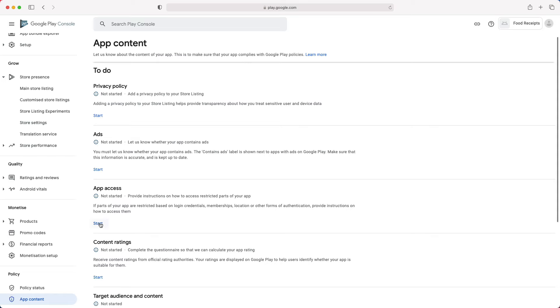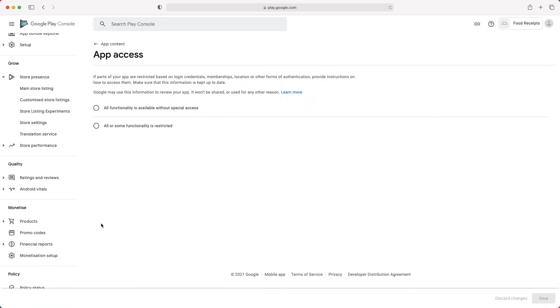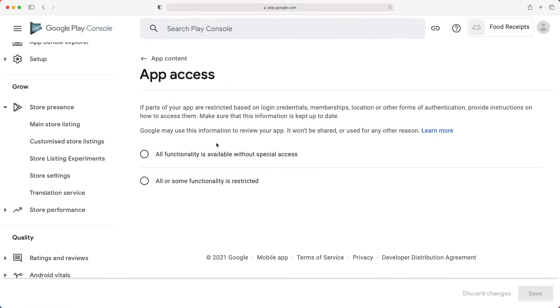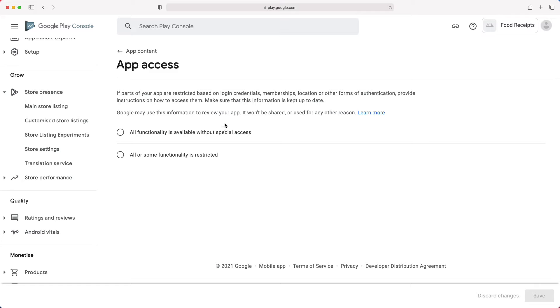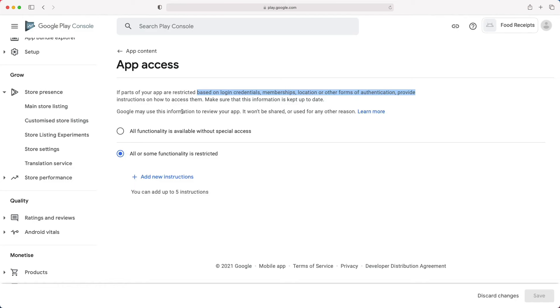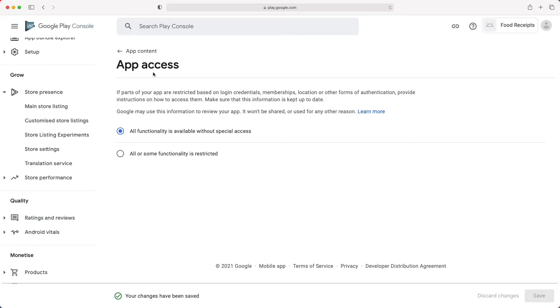Let's start with the app access. Since Google will review your app, you need to give them access to it. So, if parts of your app are restricted based on login credentials or other forms of authentication, you must provide the access details by filling this form. For this demo, we will choose All functionality is available without special access and click Save at the bottom right of the page.